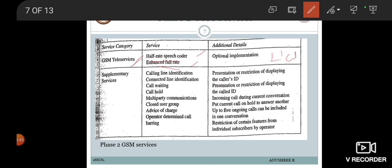Many supplementary services were provided during Phase 2 GSM. These include call line identification, connected line identification, call waiting, call hold, multiparty communications, closed user group, advice of charge, and operator-determined call barring. Call line identification was with respect to the presentation or restriction of displaying the caller ID.